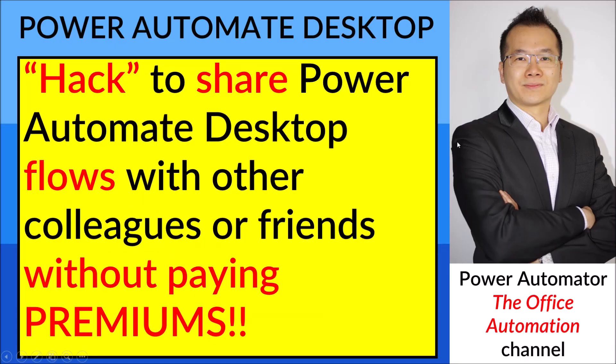Hello everyone, hope you are well. This is a video to show you how to share your Power Automate desktop flows with your colleagues or friends.